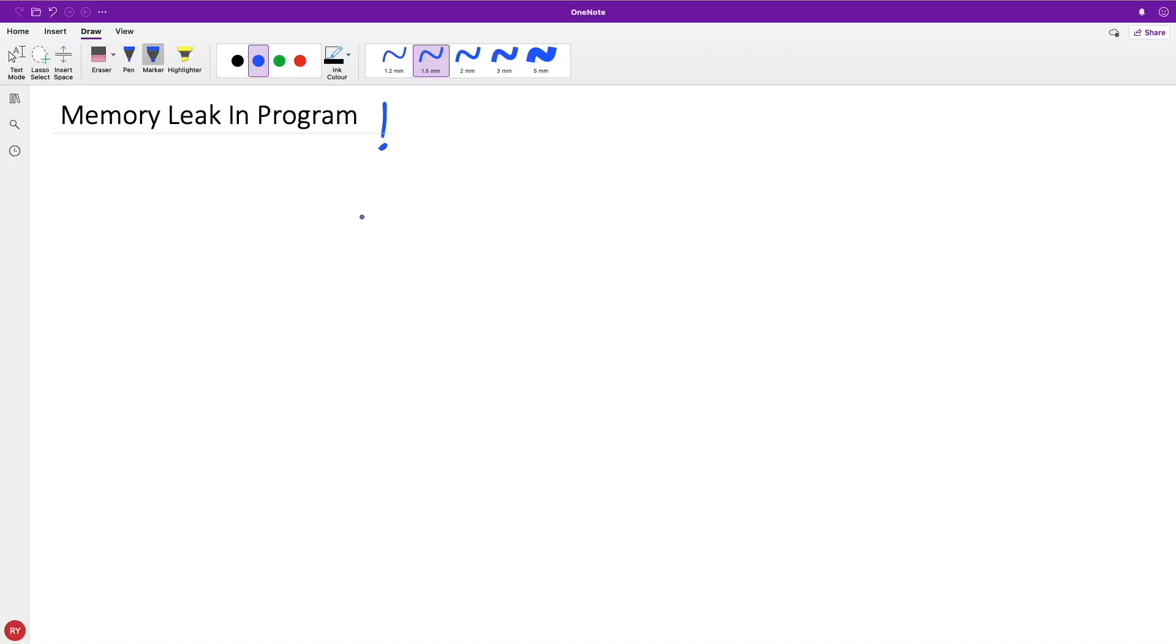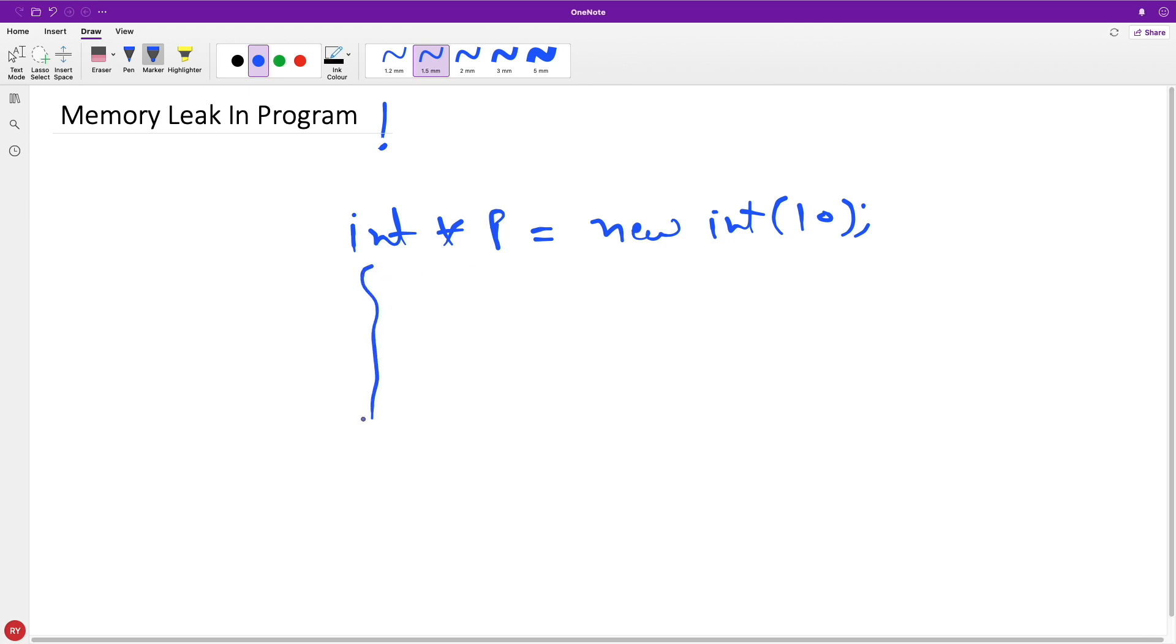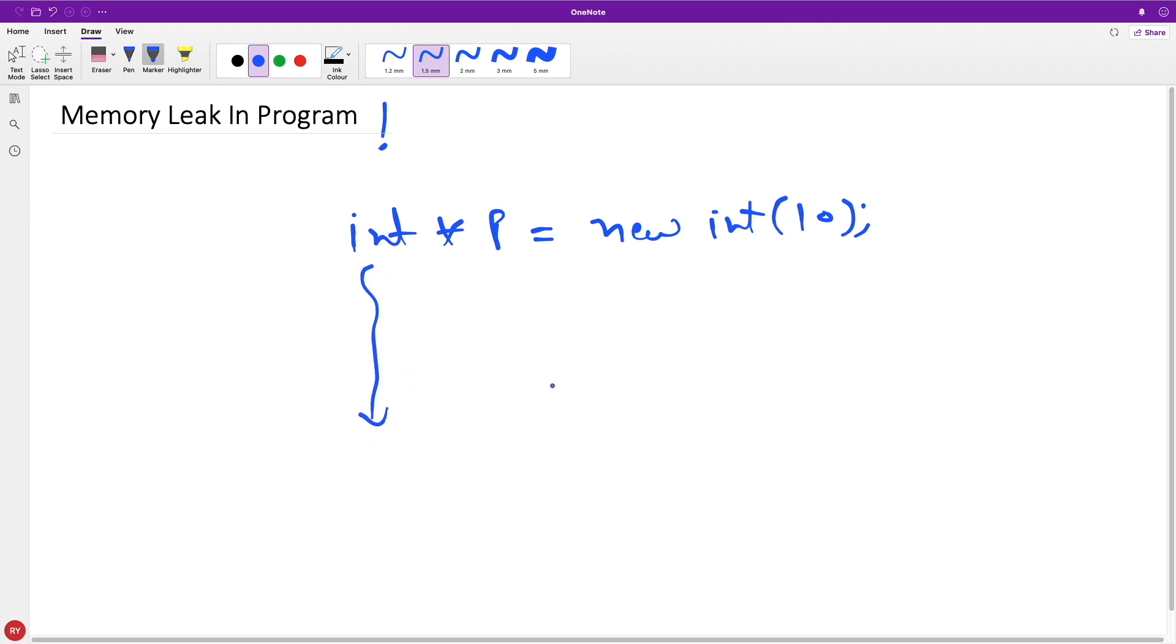So memory leak: when you create a pointer like integer pointer p equals new int(10), and later at some point in your program when you're going to complete this program, you're supposed to delete this, right, like delete p. We know that this is really very important. If you miss this you will have a memory leak.